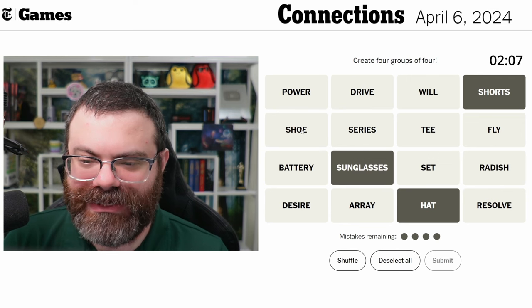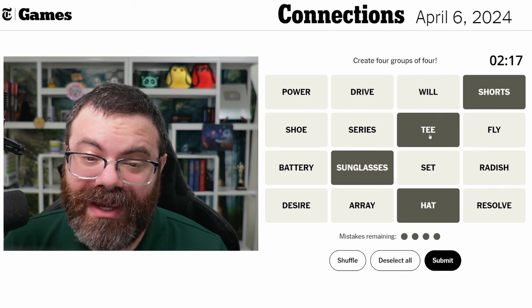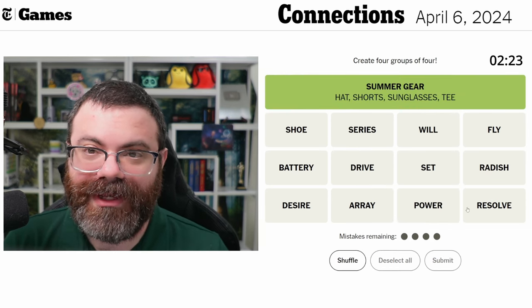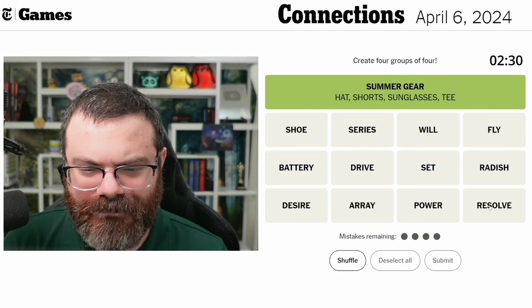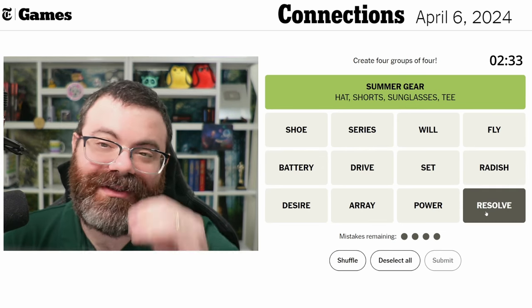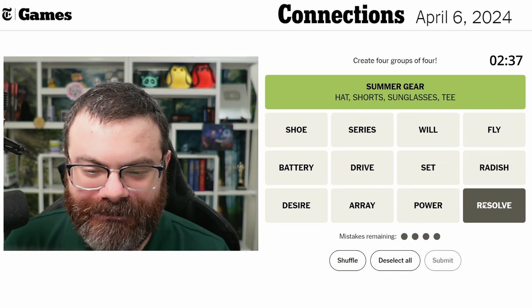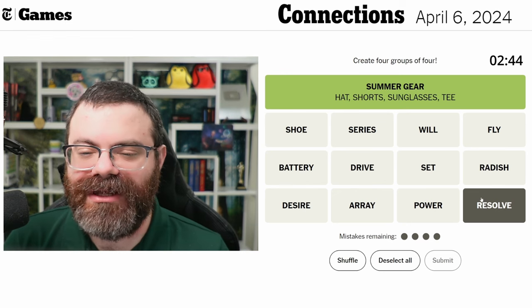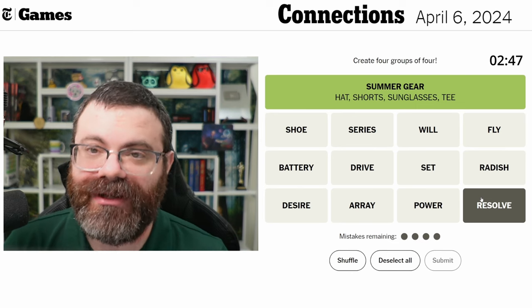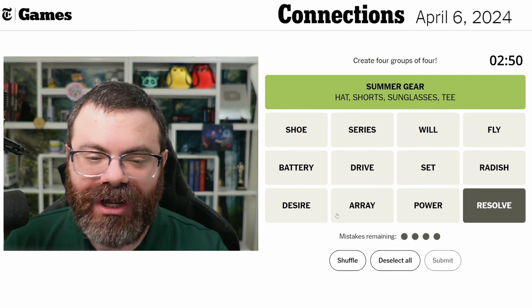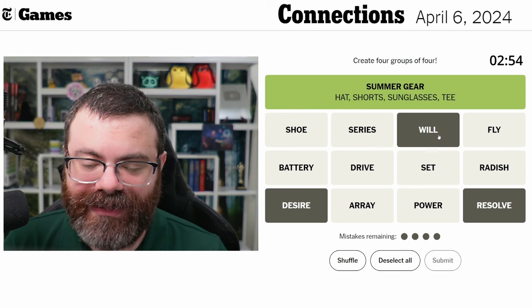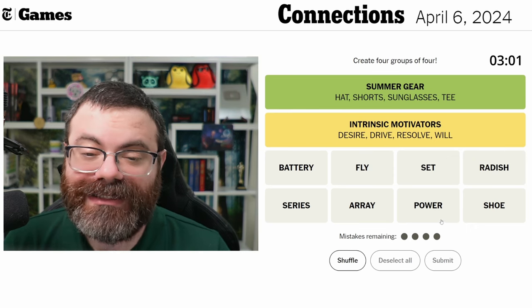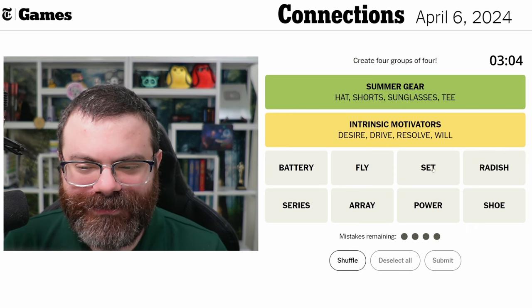Summer clothing — shoes, a t-shirt. Okay, when it's a warm day out you wear shorts, t-shirt, sunglasses, and hat. Summer gear, there we go! Resolve — the only thing I can think of is DaVinci Resolve, the video editor I use. But I don't think that's what they're going for. Resolve can be two things: you can resolve a situation, or you can have resolve, like your desire, your will, your drive. So golf was a red herring — intrinsic motivators!